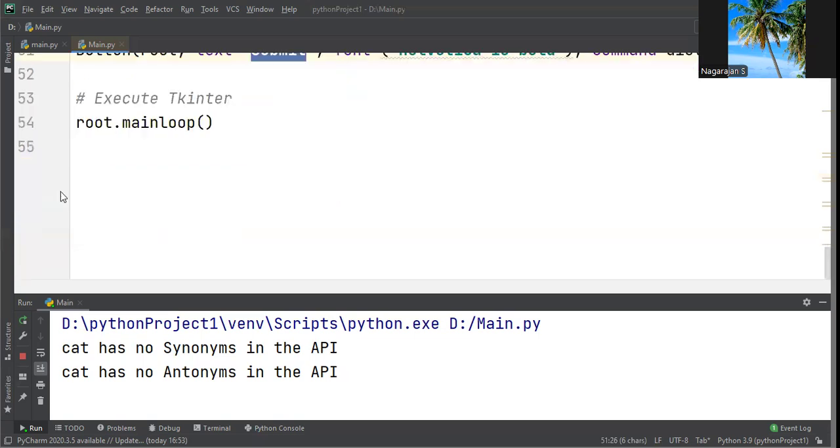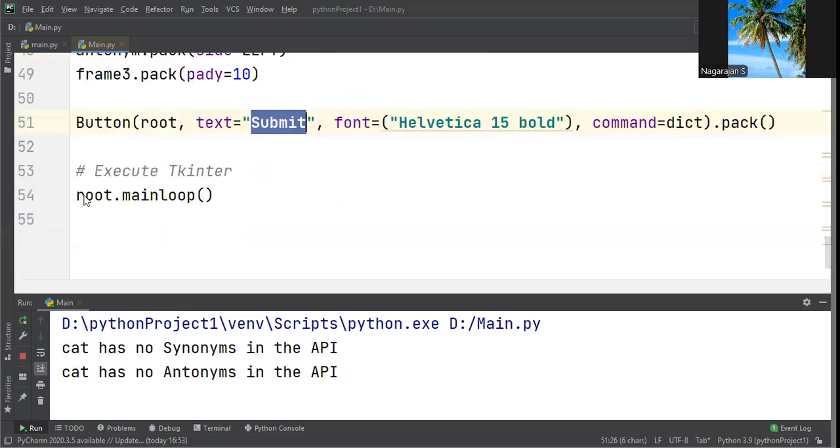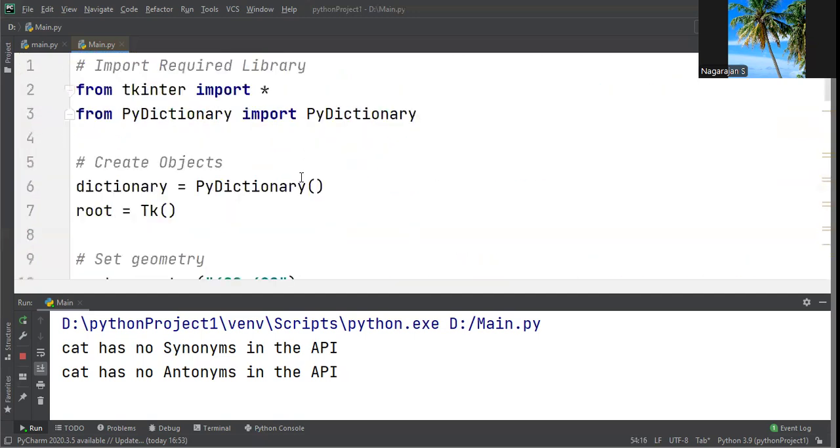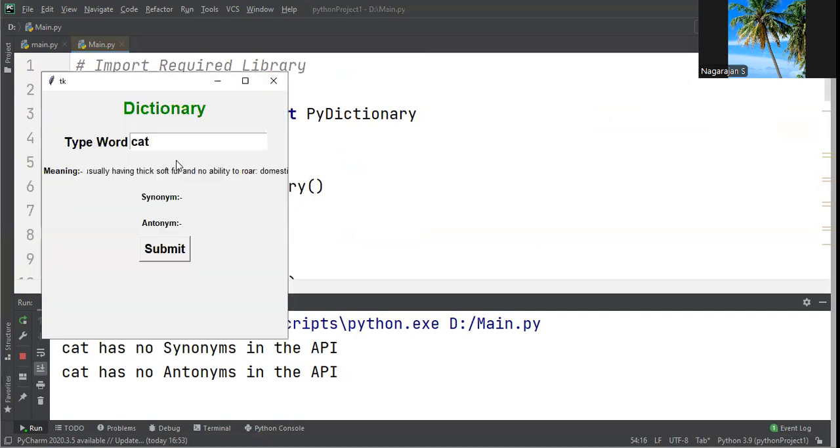Let's move to execution. We import packages and run. For example, I already typed cat. When you type cat, it displays the meaning like "a feline, usually having thick soft fur, a small domesticated carnivorous mammal."